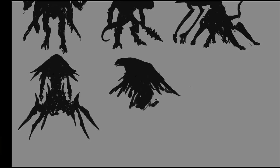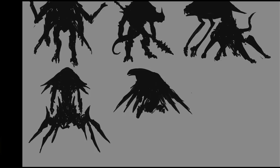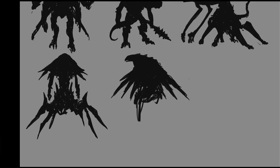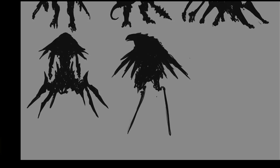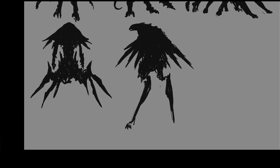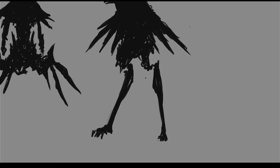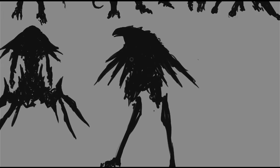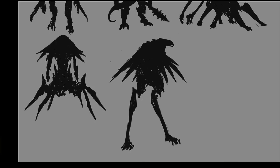So I rarely turn in pure silhouettes for my client work. I think maybe just once or twice, that's it. Everything is always presented with at least some value so you can see what the insides, quote-unquote, are made out of. So here we are: we have like a bird guy, we have like a scorpion-looking guy, all sorts of different people.